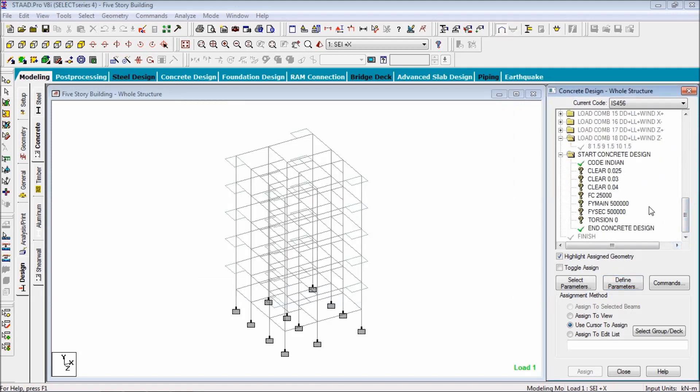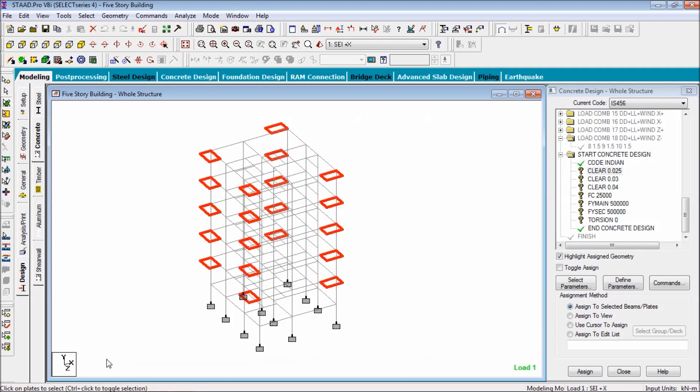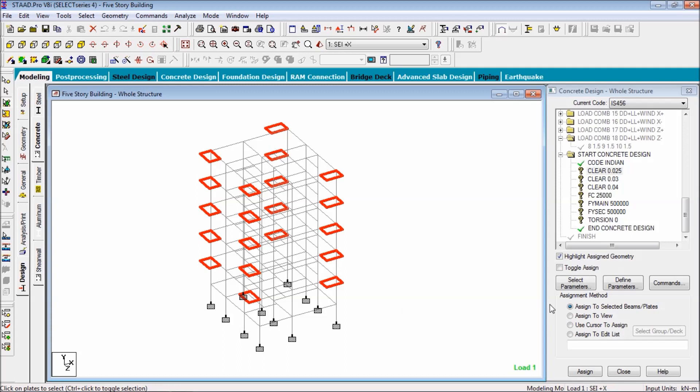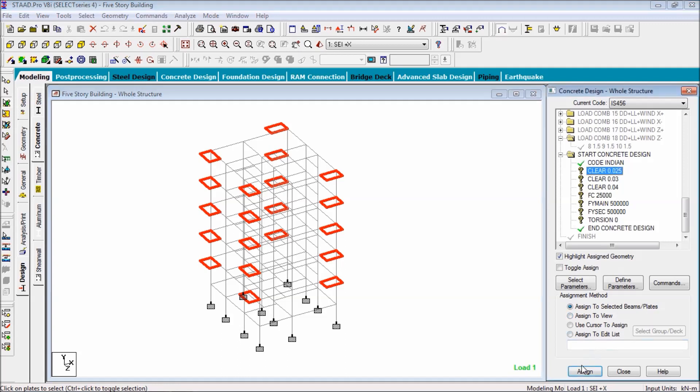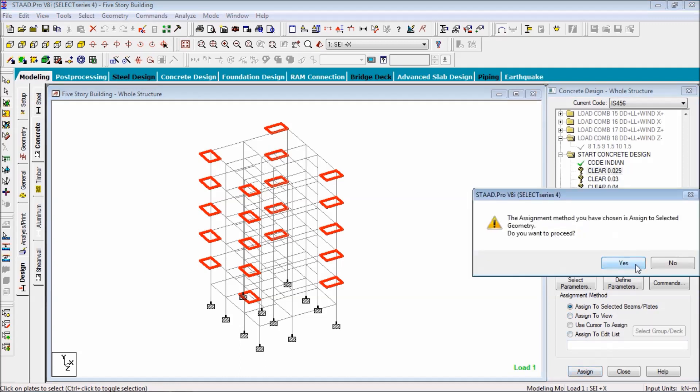Now assign clear cover for slab. For selecting the slab, go to slab selection, select the slab selection. Select slabs and it is also selected. Assign to selected slabs, assign. It is assigned, that is the right mark.